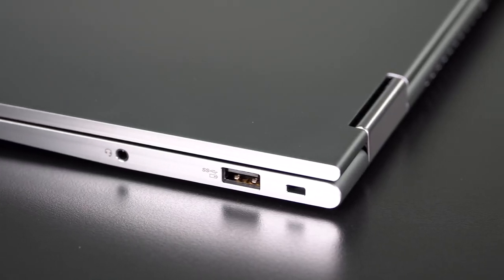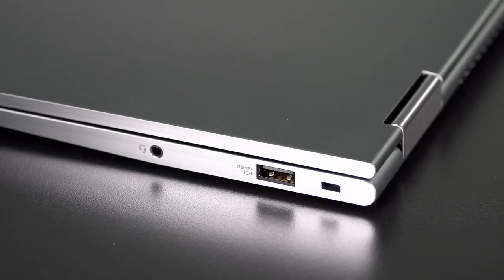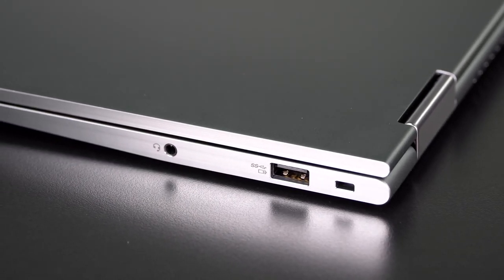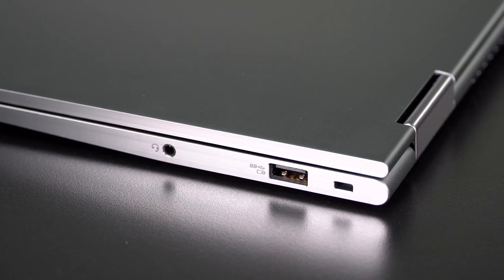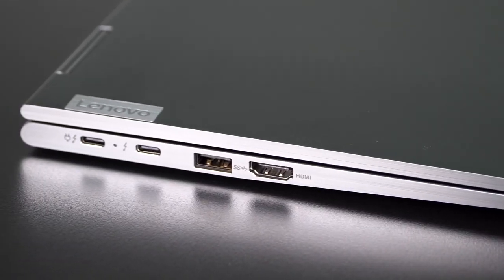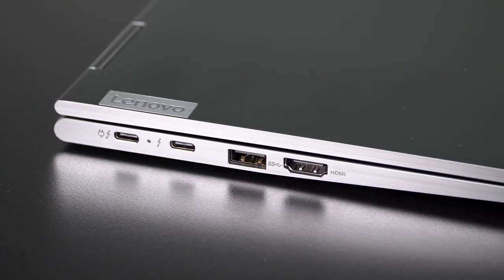Since this is a business laptop, connectivity is important. No dongle life for you here. We do have two Thunderbolt 4 ports, full 40 gigabit per second. So you've got that for your docks and whatever else you want to connect, fast peripherals.